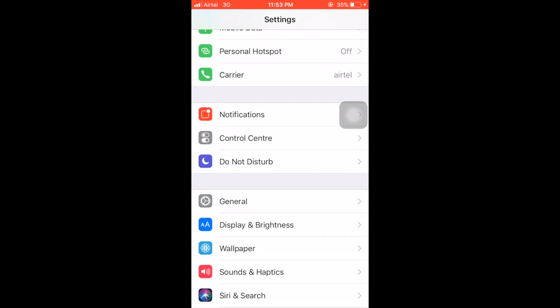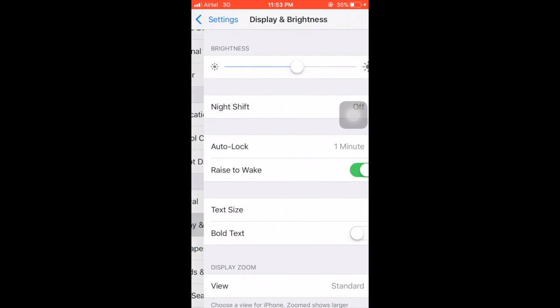Here is one more thing which I want to share with you. In this update Apple changed the location of auto brightness option. Now Apple removed the option from the Display and Brightness tab.